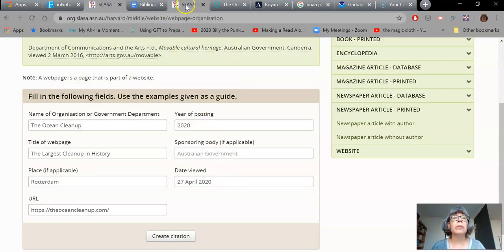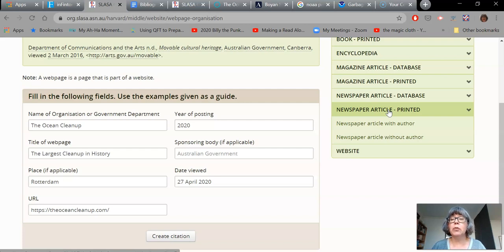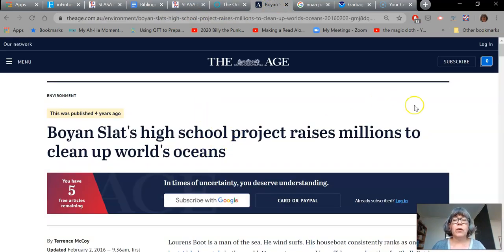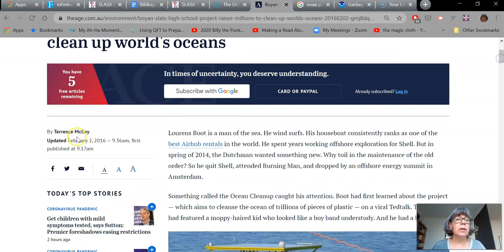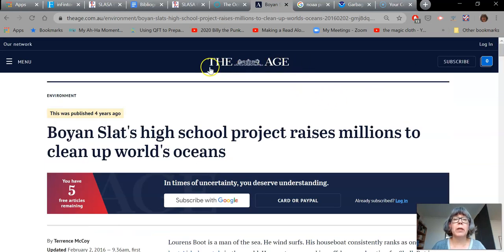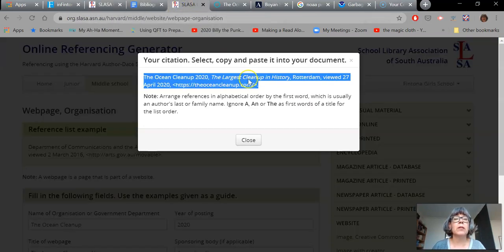I'd go back to the generator and I would say newspaper article — I'm actually going to say it's printed, even though it's online. The newspaper article originally was printed in a newspaper, and it wasn't part of a database, so I need to choose this even though that sounds a little bit crazy. Was there an author to that newspaper article? Let's go back and check. If I scroll down, I can see there is the author right here. That's the date that it was printed, and up here is the name of the newspaper — The Age. So that's the kind of information we are going to need to collect.